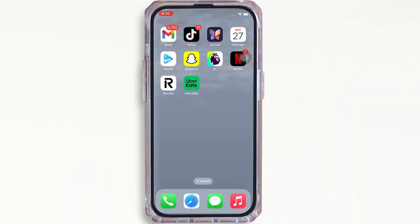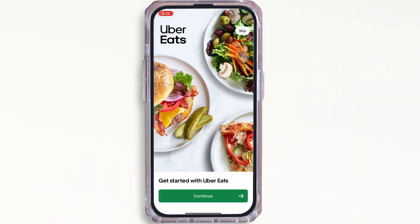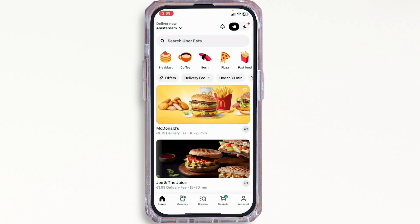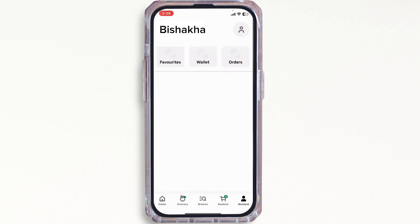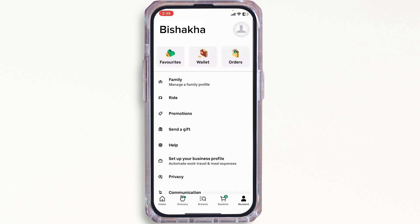First, go ahead and open the Uber Eats application on your device and make sure you are signed in. To add a payment method, tap on the Account option on the bottom right of your screen, and further tap on the Wallet option you see there in your Profile Settings page.